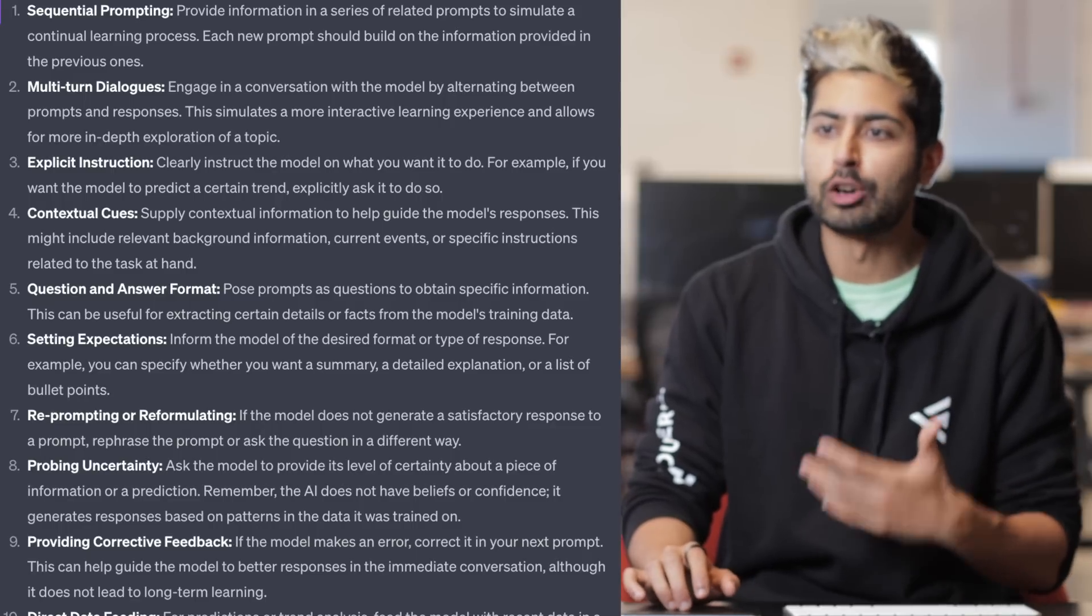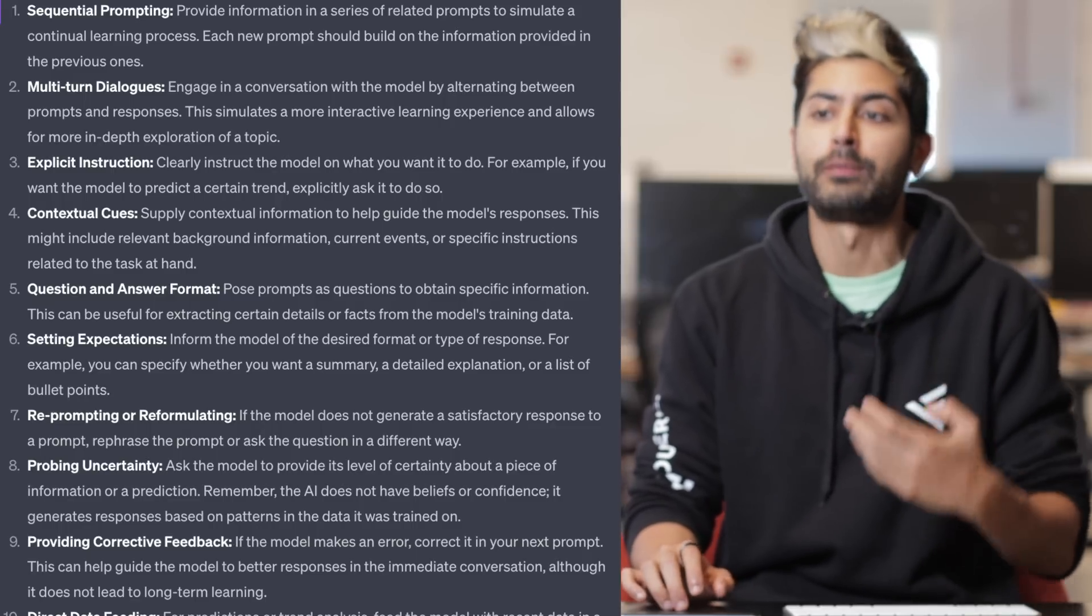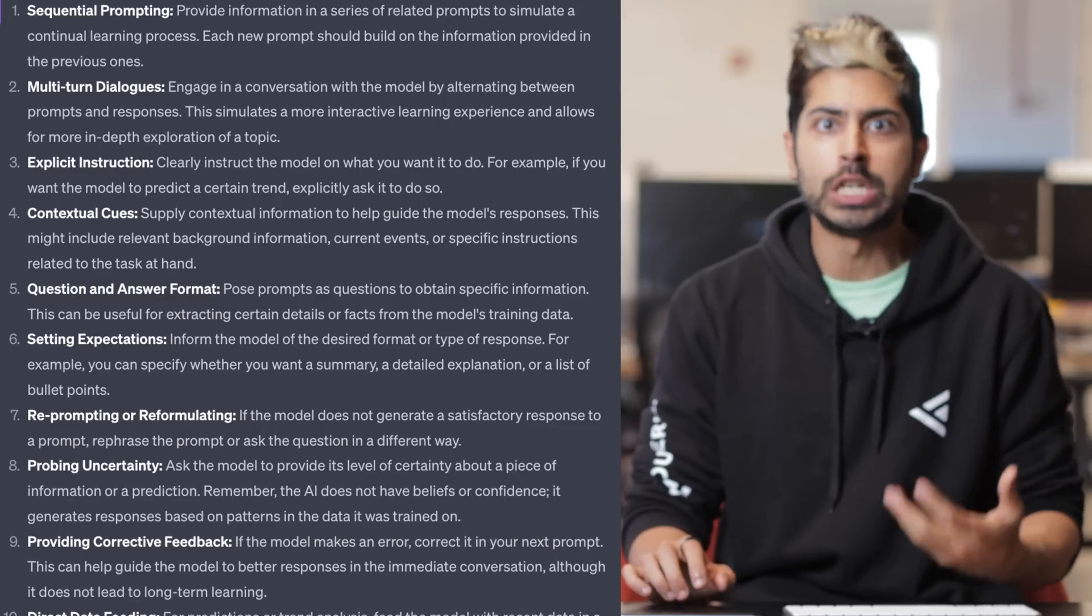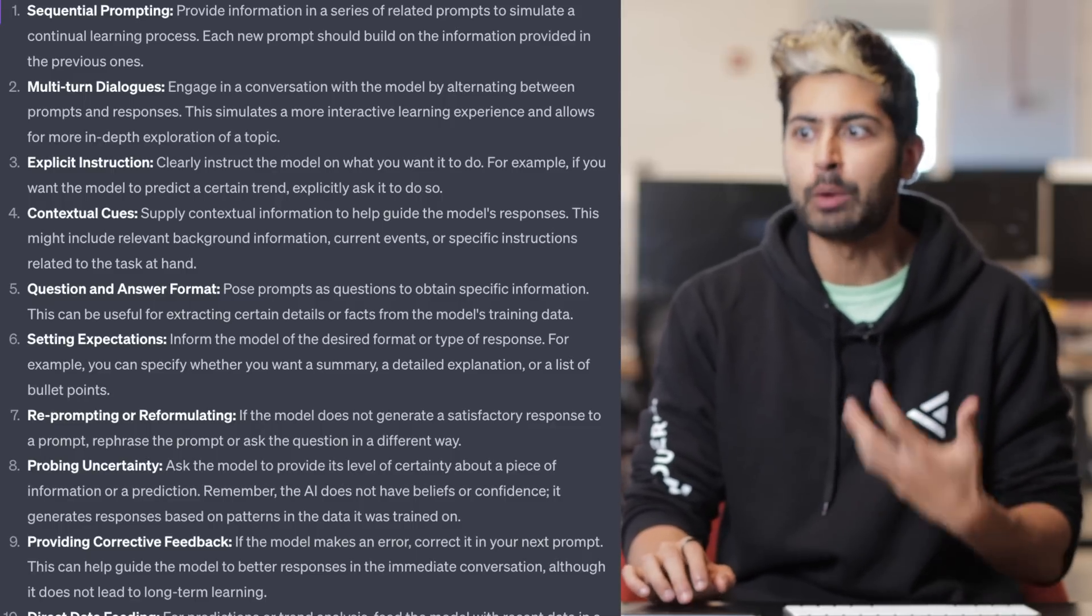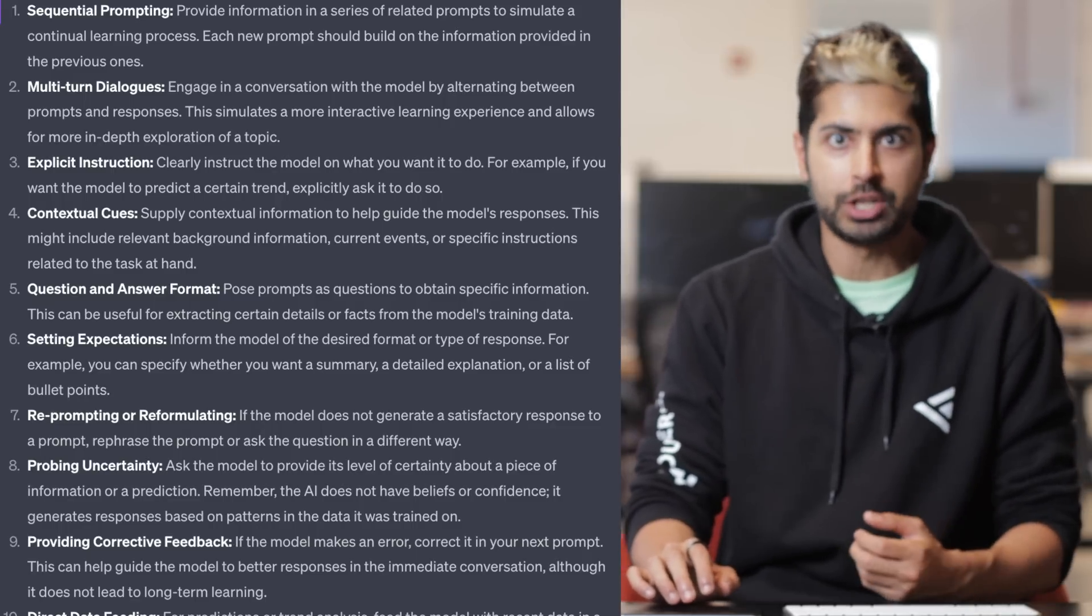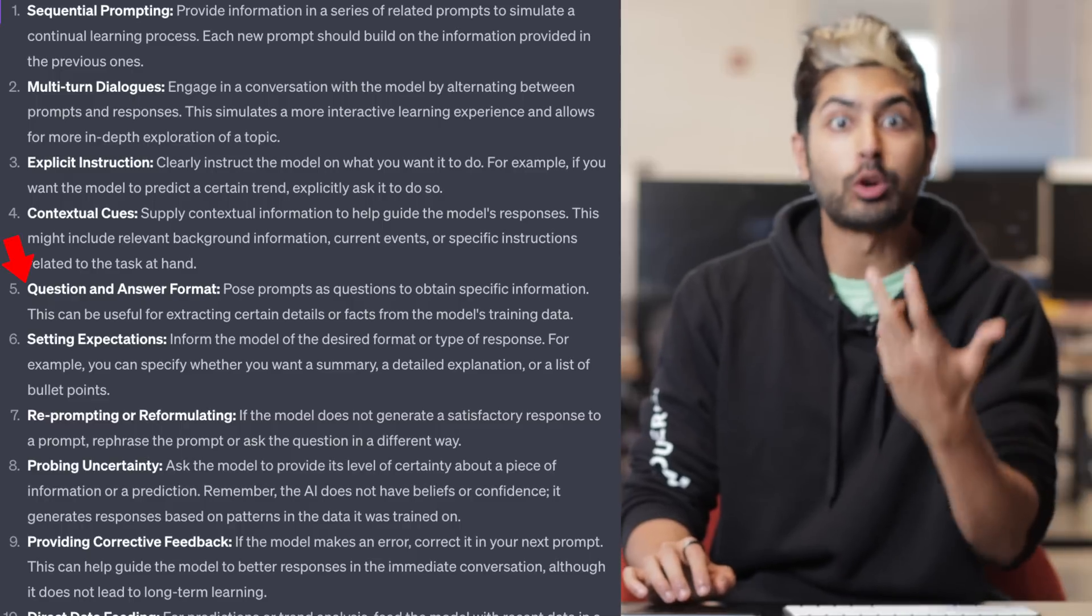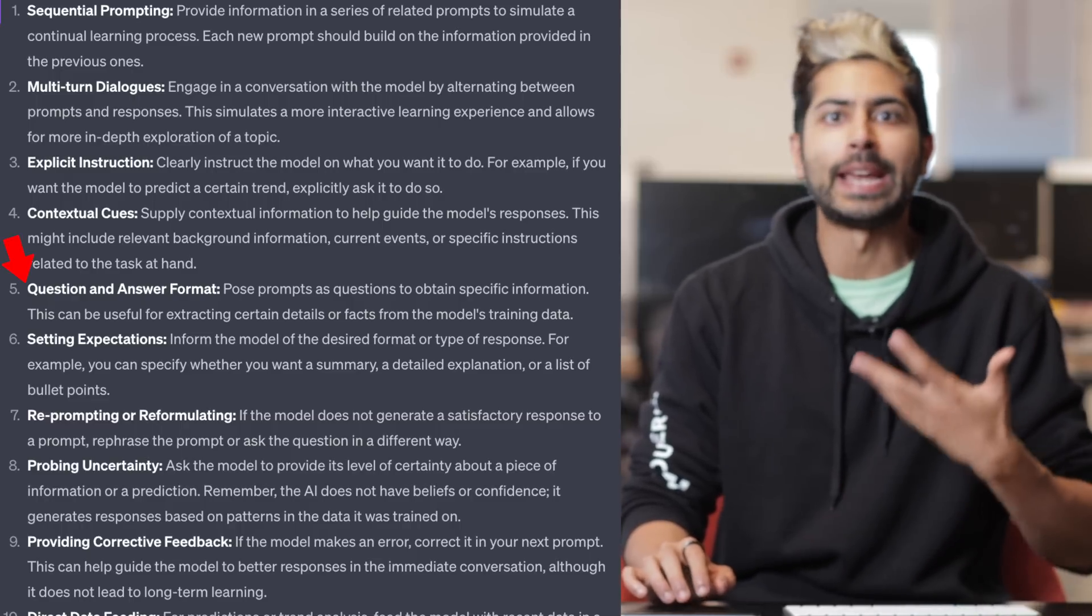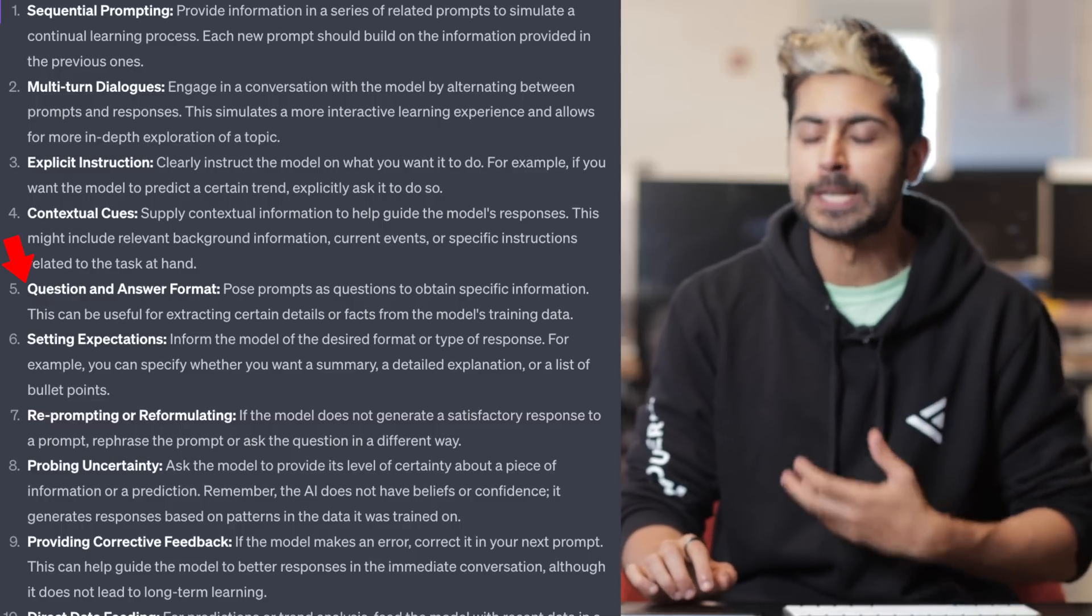What you can see here are all of these different prompt engineering techniques that we could be using with ChatGPT, like question answering and sequence prompting.